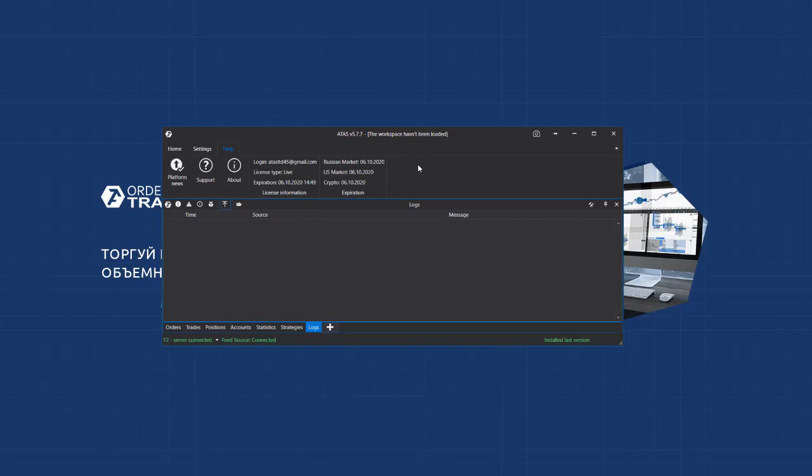This is about all for now. The brief review of the platform is finished. We wish you profitable trading and see you in our next video with a detailed review of the charts in ATAS.